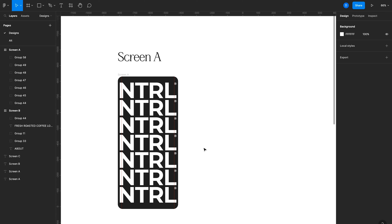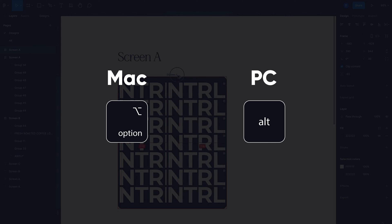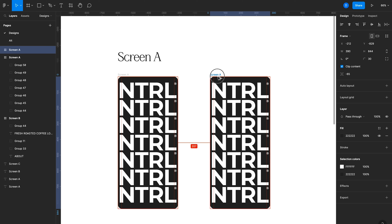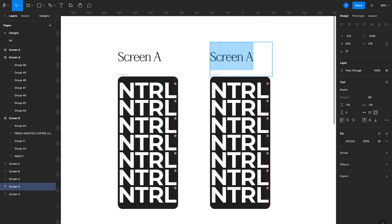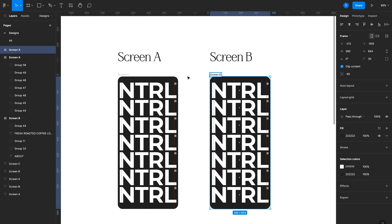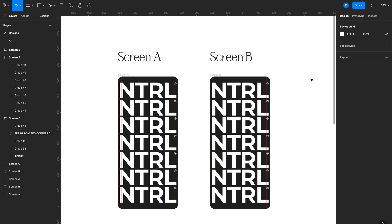The first thing we'll animate are these logos, having them collapse towards the bottom of the screen. To do that in Figma, I'll duplicate this screen by holding Alt or Option on the keyboard, which creates a new frame. Then I'll carry over this title and change it to screen B. One important principle with Smart Animate is that the elements you're animating have to appear on both frames — both the starting frame and the ending frame. So these logos have to be present somewhere on screen A and screen B.